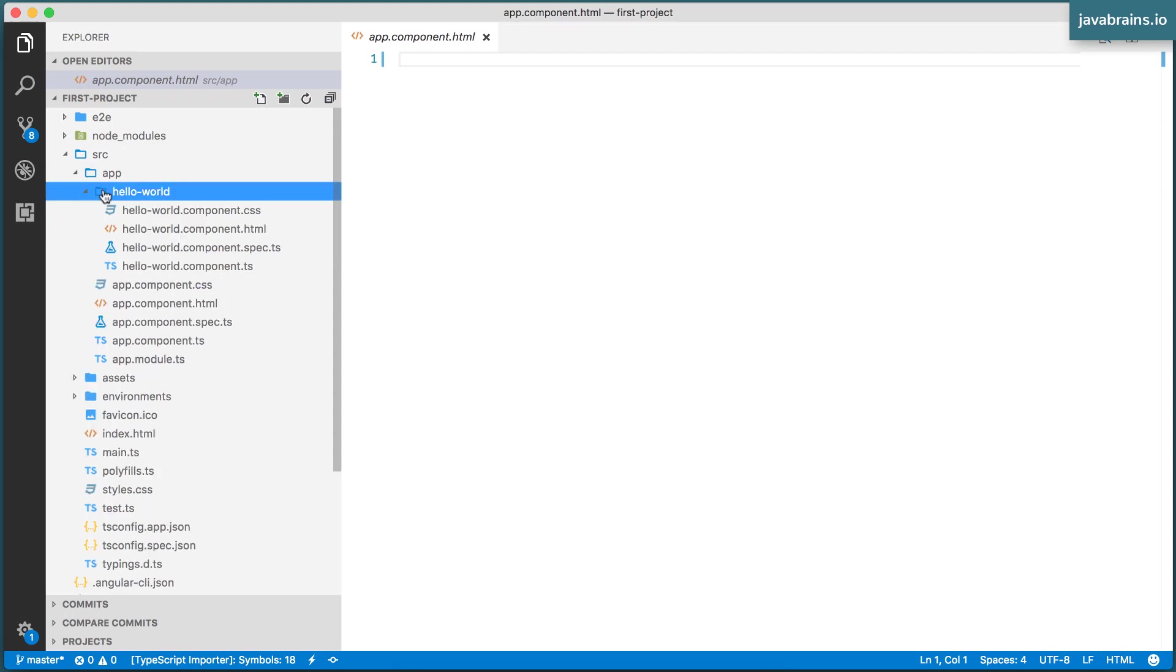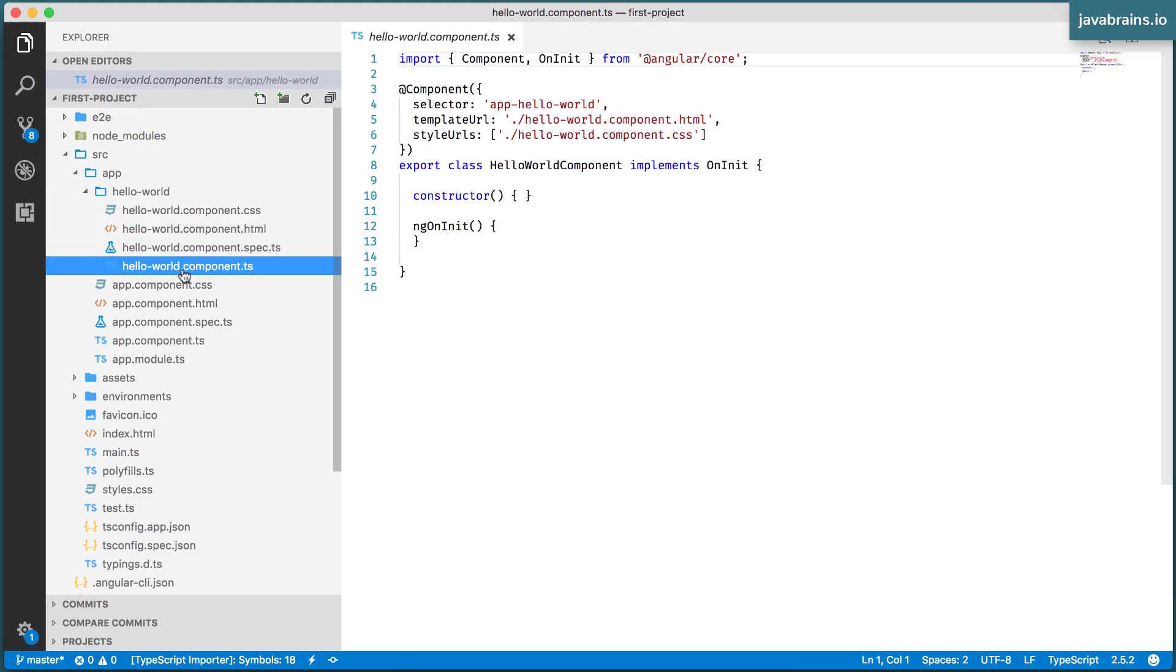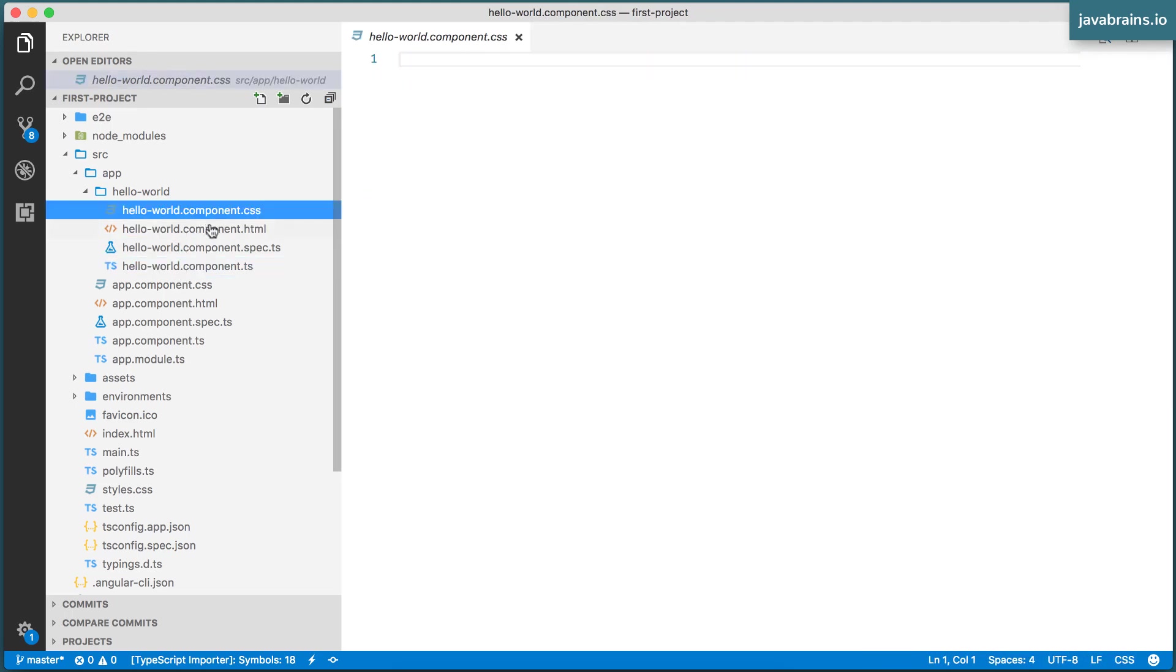And here you see there is a folder that was created under app. And here you have your HTML, your TypeScript, and your CSS.